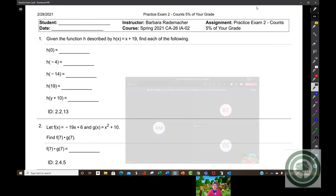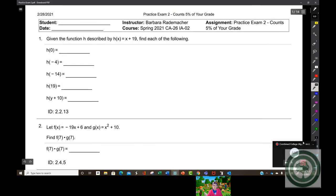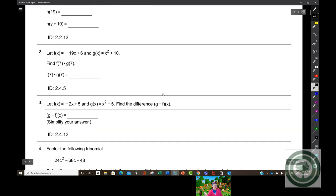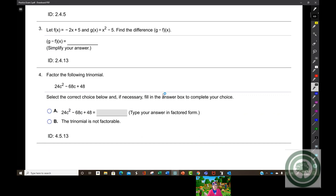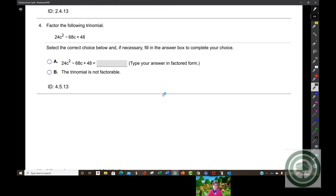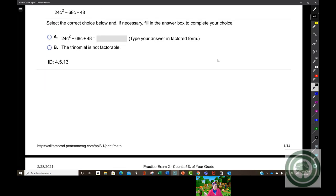I guess that means nobody's prepared to ask any questions. Maybe you are all ready to make an A. So I guess I'll go over some of the problems that I would consider to be the hardest. How about number four? That looks positively ugly.